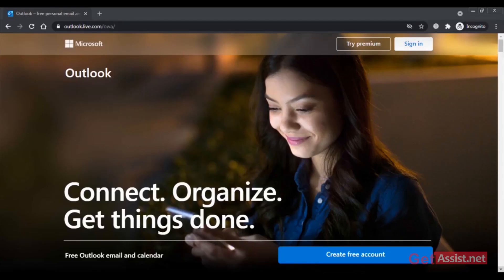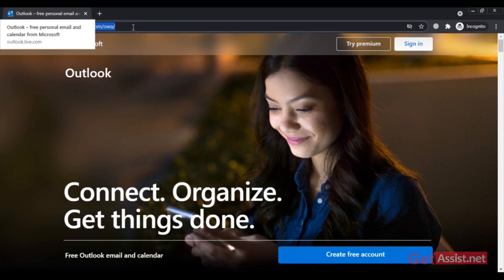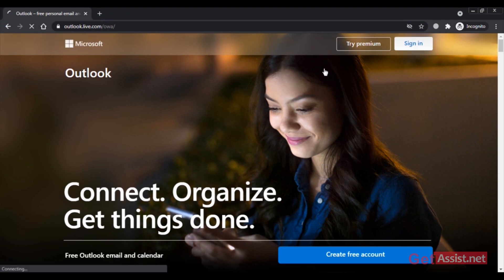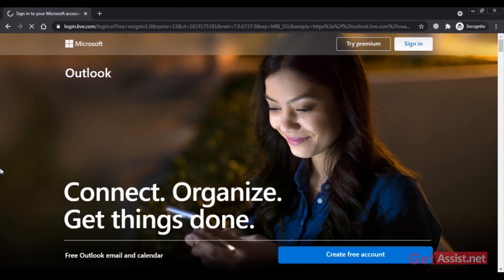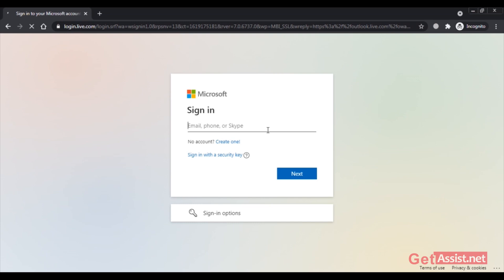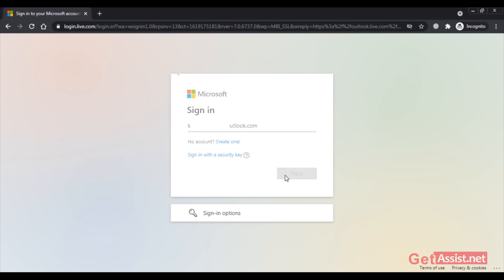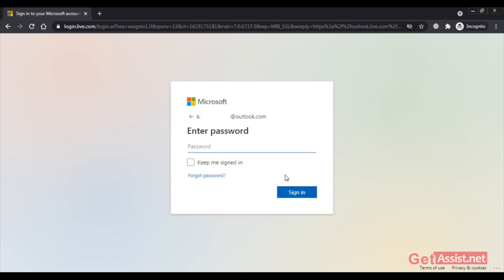First of all, you have to go to outlook.com on a web browser, and then here you have to click on the Sign In button. Now here you have to enter the email address that you want to recover the password for, and then click on Next. Now here you have to enter the password, but as you don't remember it, you simply have to click on Forgot Password.